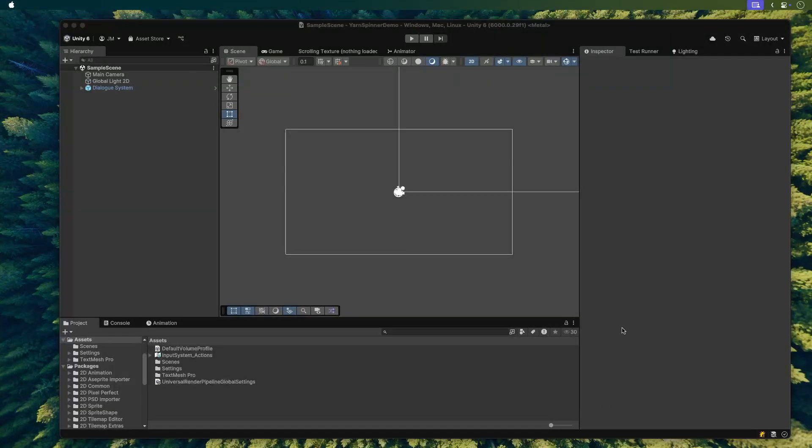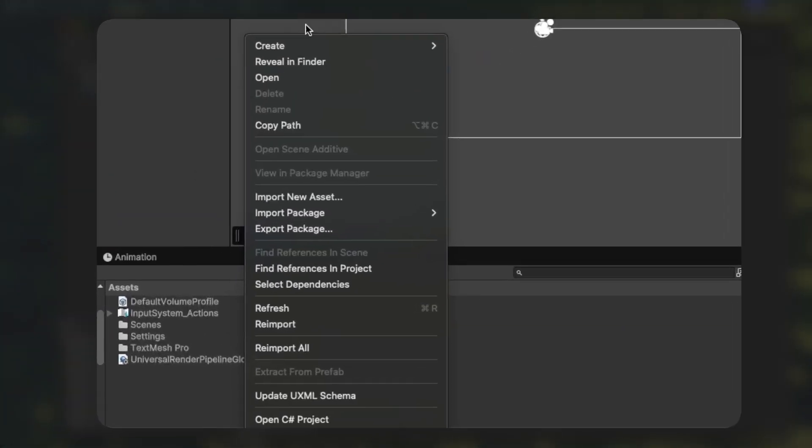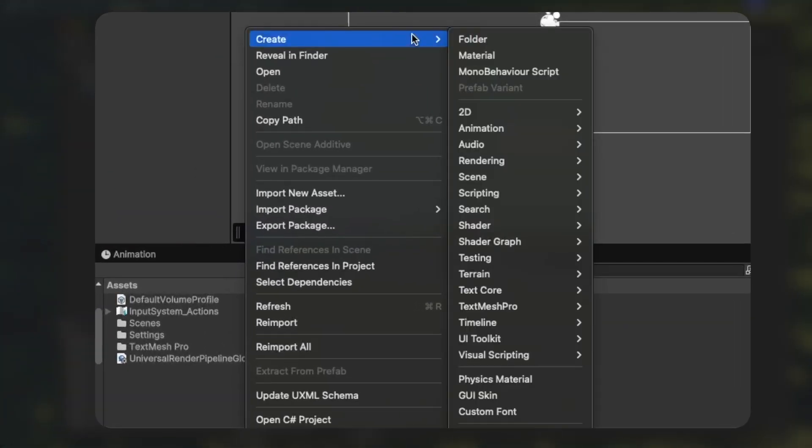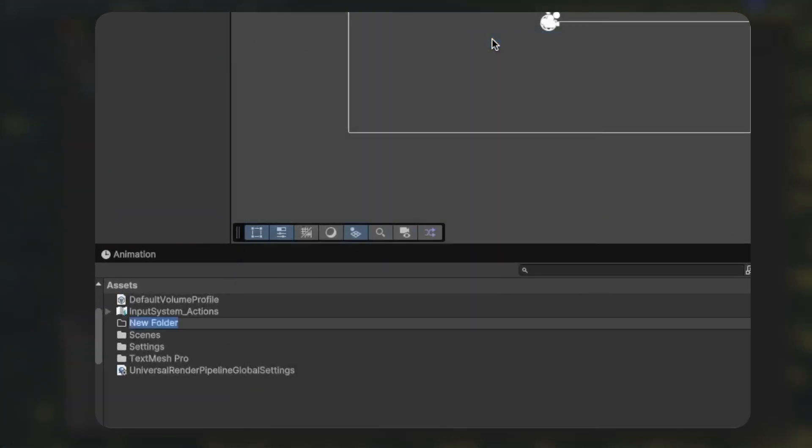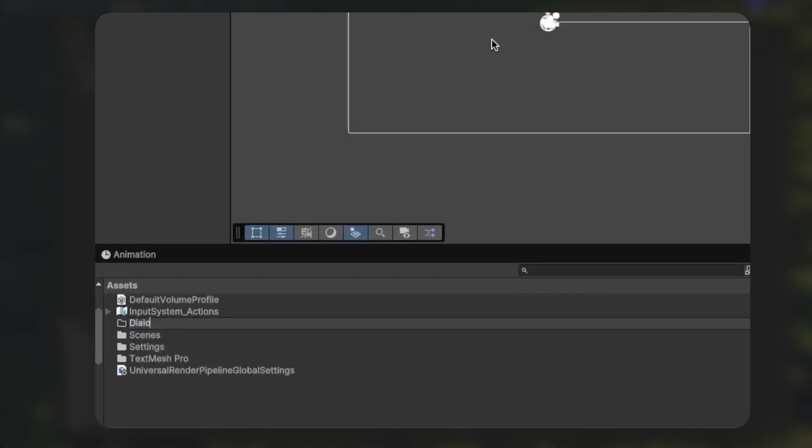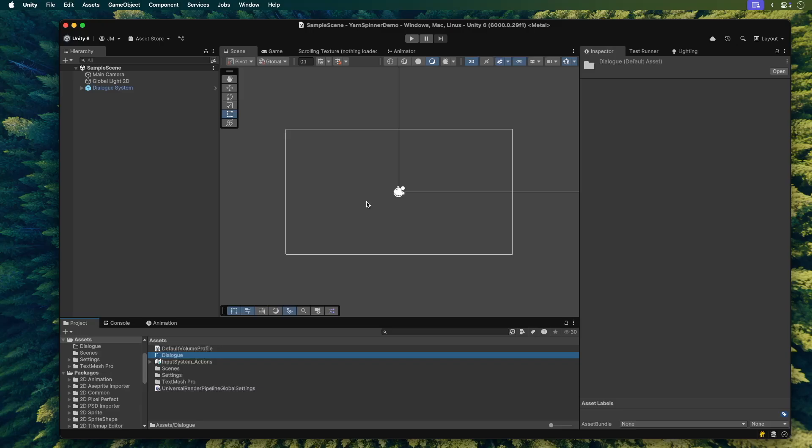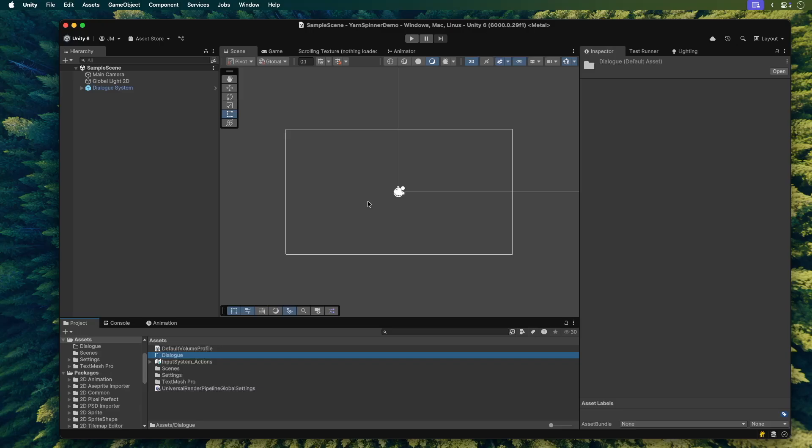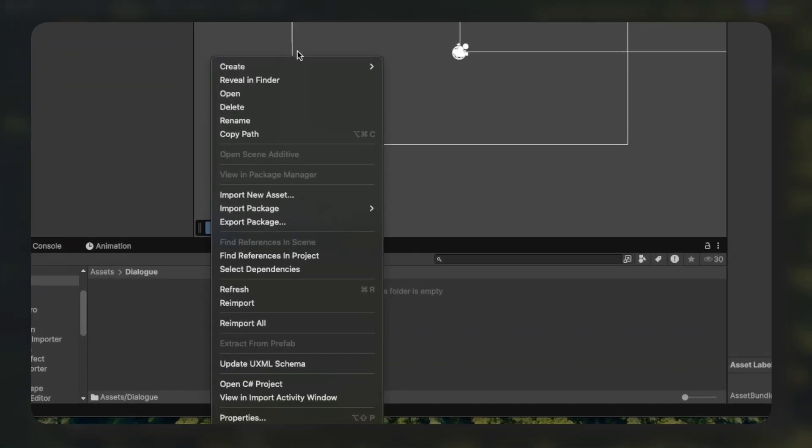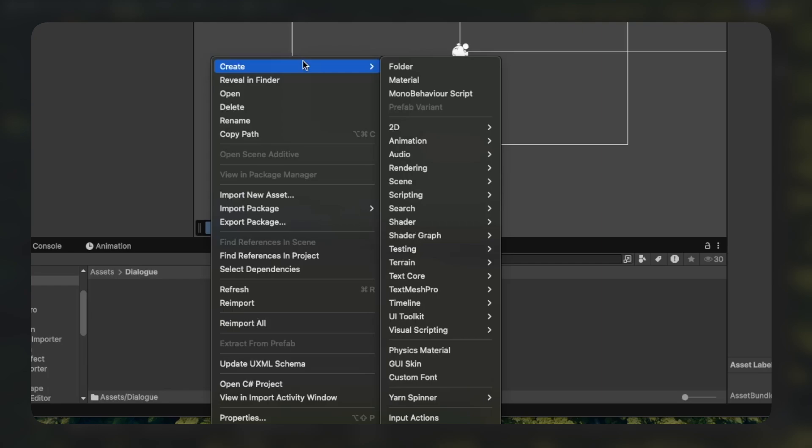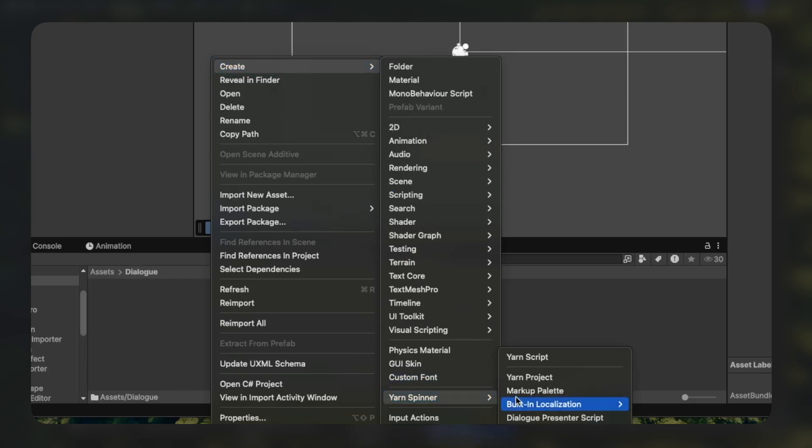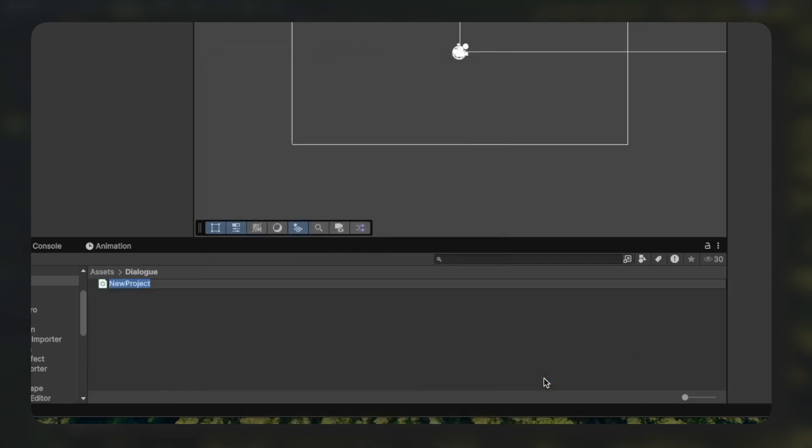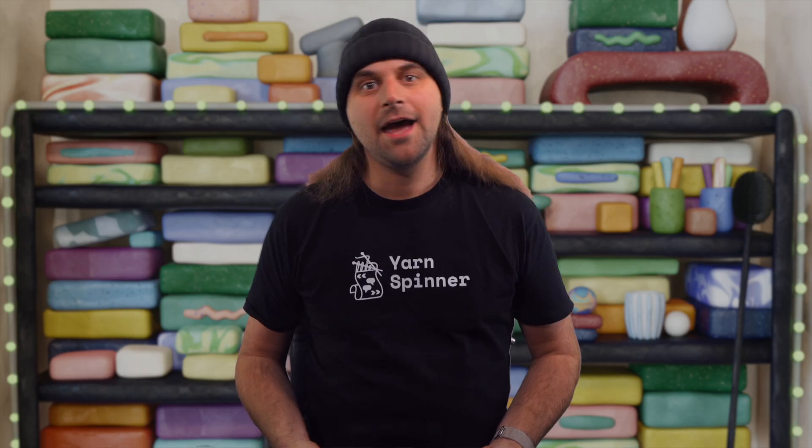We need a Yarn project to tell it what dialogue to run. We haven't made that yet, so let's do that now. It helps to keep your project tidy, so in the Assets folder, right click and create a new folder and let's call it Dialog. Now go into your new Dialog folder. Right click again and go to Create Yarnspinner Yarnproject. We can call this whatever we like. For this project, I'll call it My Story. This Yarnproject asset is what will hold all your Yarn scripts together.